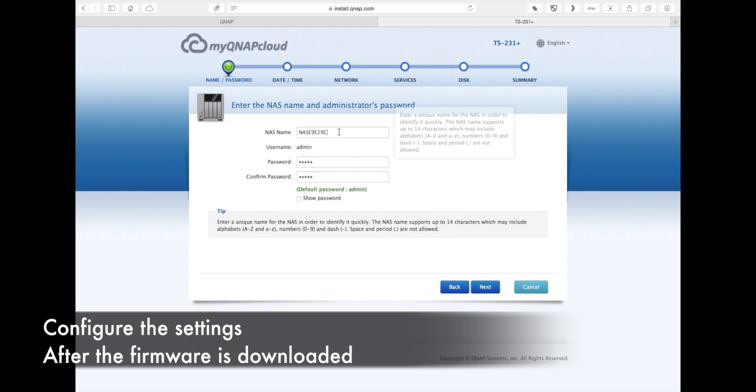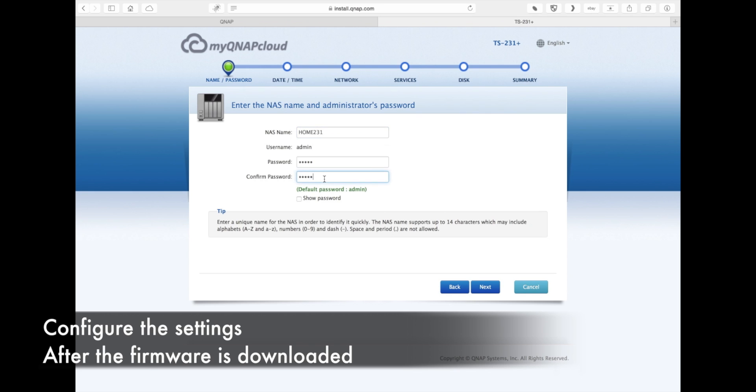This is where you can name your NAS and also change the default password of the admin account. By default, it's admin, admin.